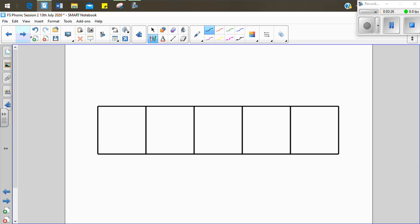Let's see if we can write the word crash. C-r-a-sh. Crash. You have a go. C-r-a-sh. Crash. Let's see if we can write it together. C-r-a-sh. Crash. The car was in a crash.